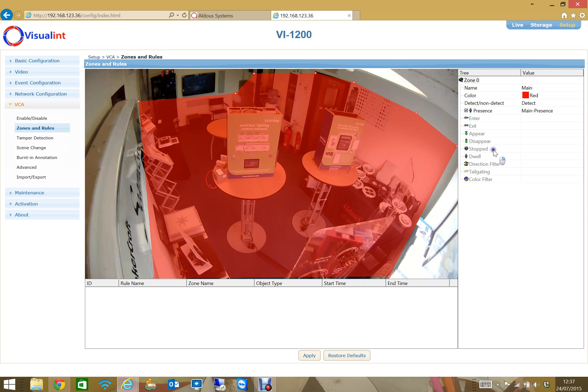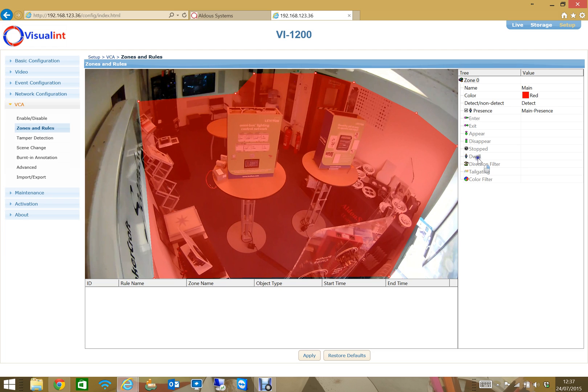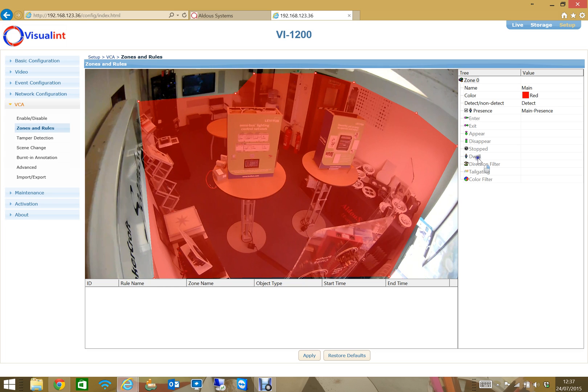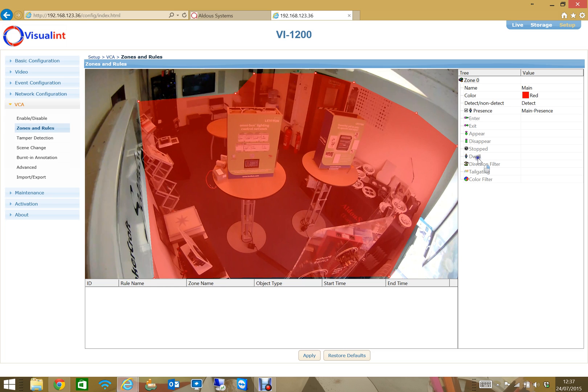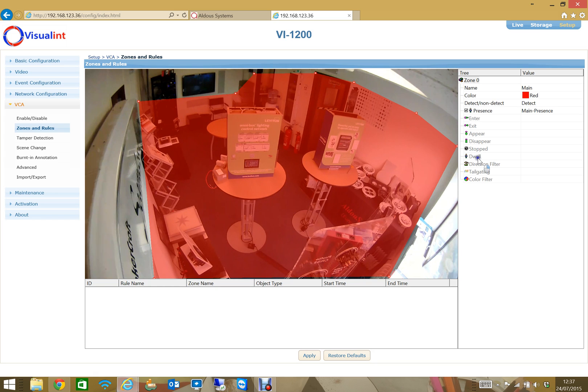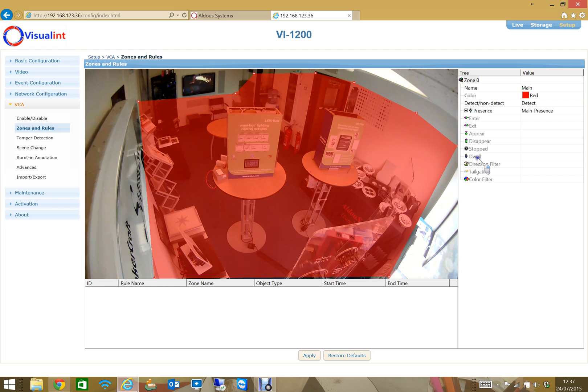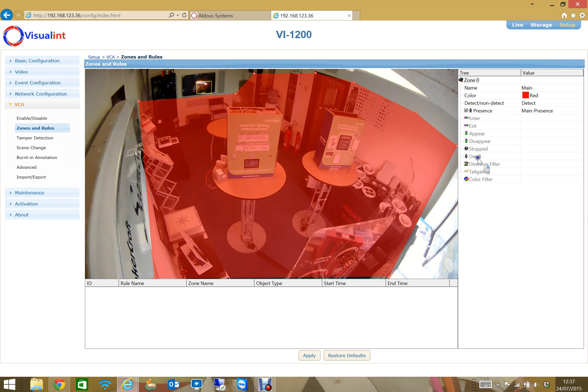You can have a stop filter. Dwell is really useful. A dwell filter gets used an awful lot. If you imagine you've got a zone set up and someone just walks past and just clips a corner, you really don't want to trigger on that because that was really a false detection. The dwell filter can eliminate those because you can set up a dwell filter that says I need to see somebody or the object inside the zone for more than three seconds, let's say, and then you send the event. So you can get rid of a lot of false triggers by using the dwell rule, which is very powerful.